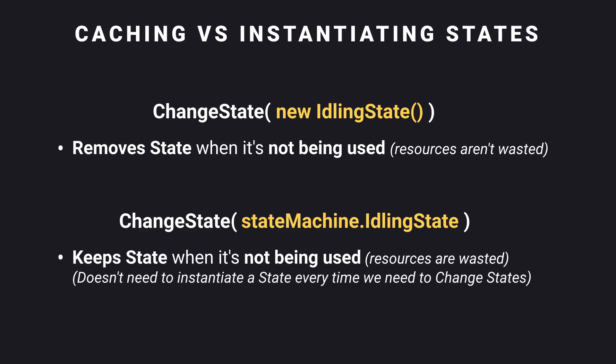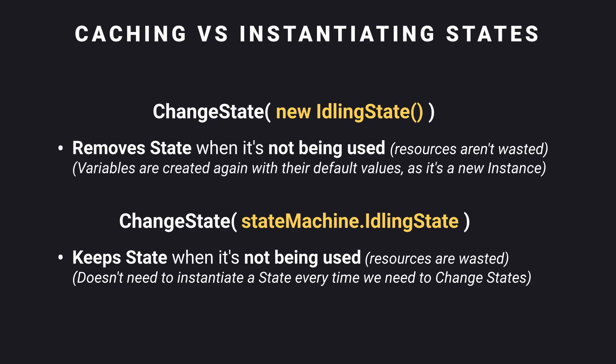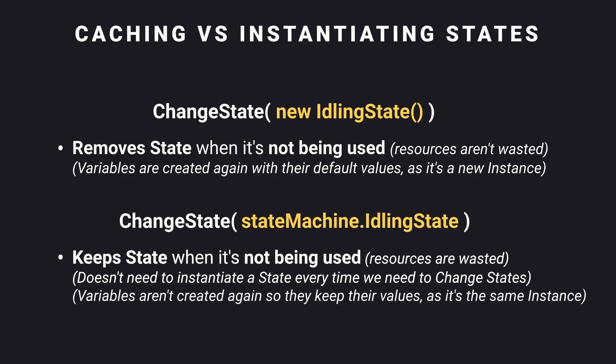One thing to note here as well is that creating a new instance always creates the variables again so their values will be reset to their initial default values, while caching the instance will always have them the way they were. Although I don't think it will matter for us too much.